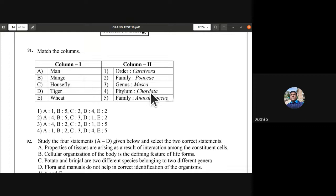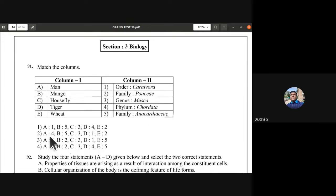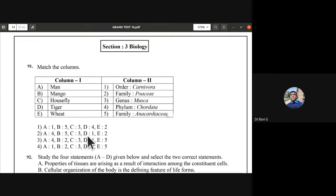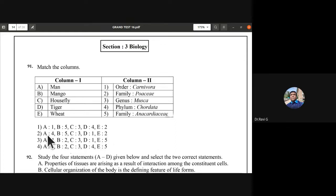Phylum Chordata matches with A being four, mango family Anacardiaceae so B is five. House fly genus Musca so C is three. Order Carnivora so D is one. Family Poaceae for grass/wheat so E is two. Therefore A is 4, B is 5, C is 3, D is 1, E is 2 — the second option is correct.